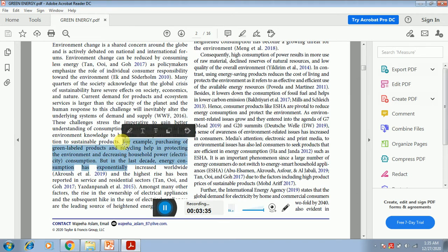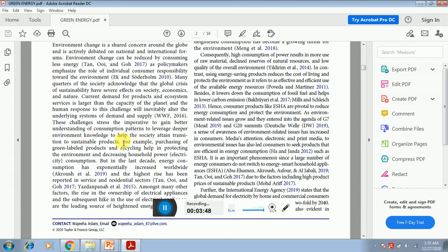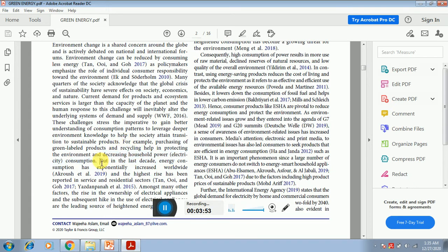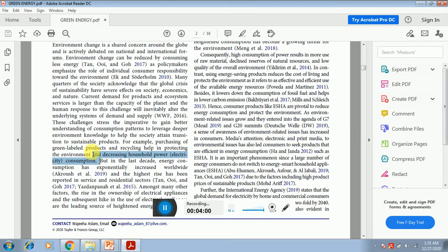Now the topic is again narrowed down that we are not going to identify the purchase behavior of the sustainable clothing or sustainable cars or solar panels. Now what it is: decreasing household power consumption, because the topic is related to the household consumption of the green products. So the authors have narrowed down the focus.